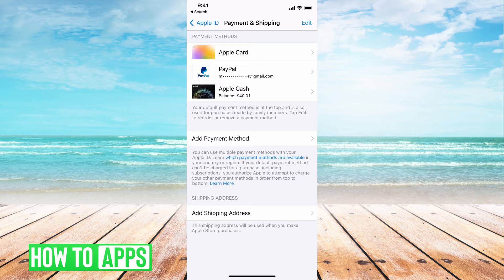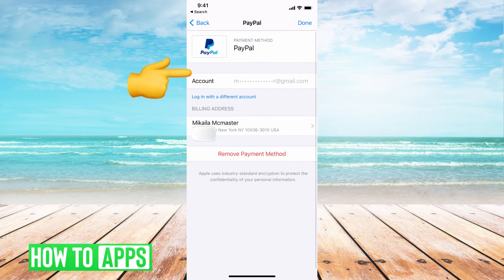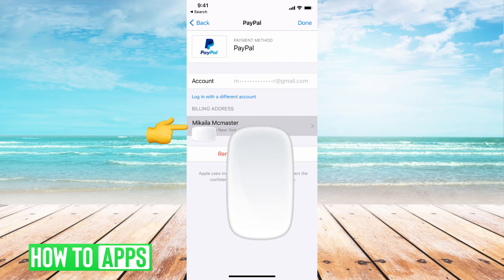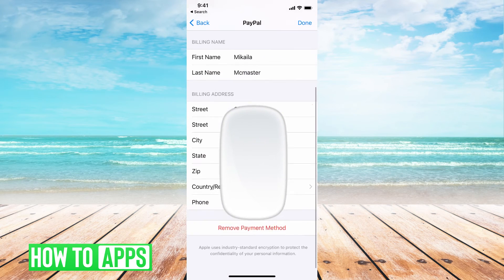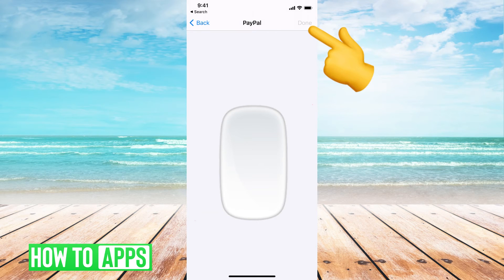So if I wanted to change the address for a card I already have on file, all I'd have to do is go ahead and click on it — let's say the PayPal. From there, it's going to say Billing Address and give you that address. If I've moved from New York somewhere else, I can click on that and change the address as I will, and once you're done, just hit Done.